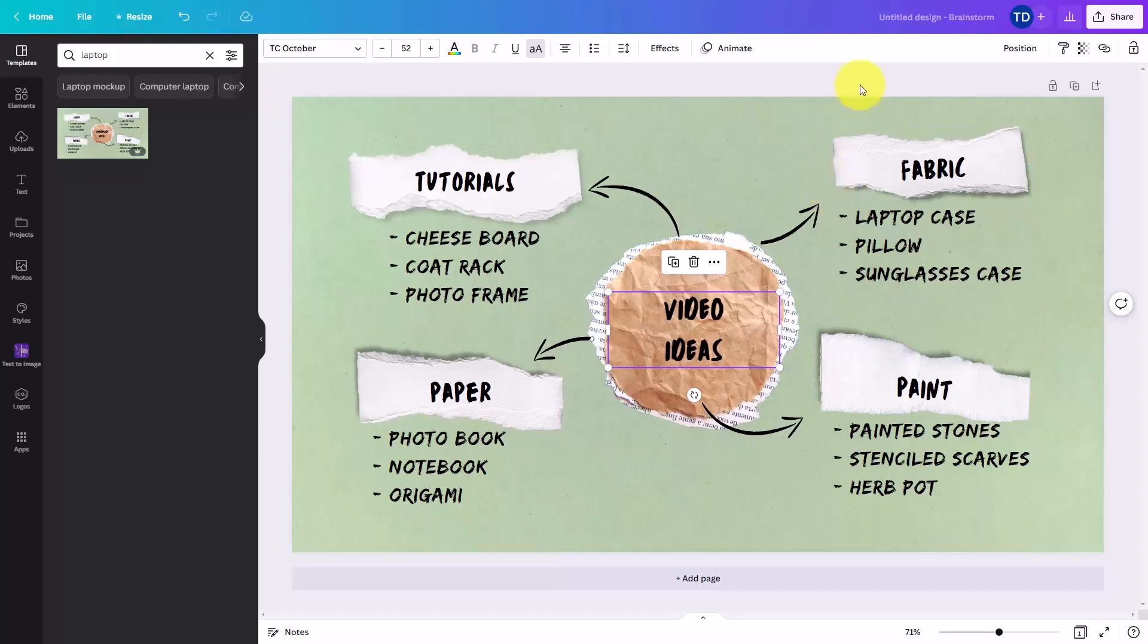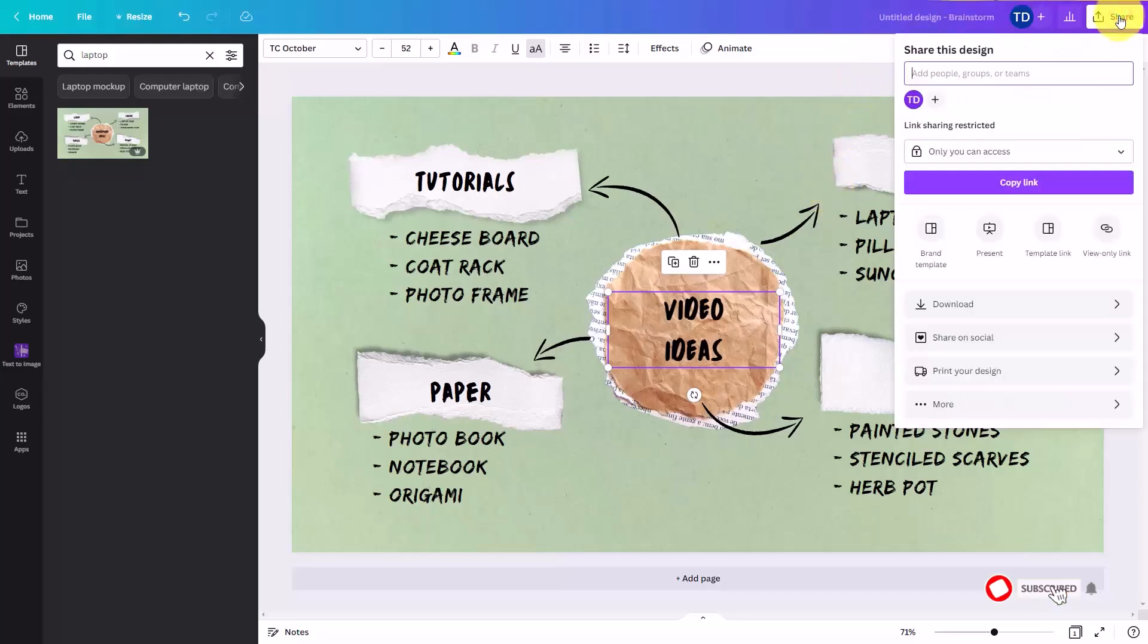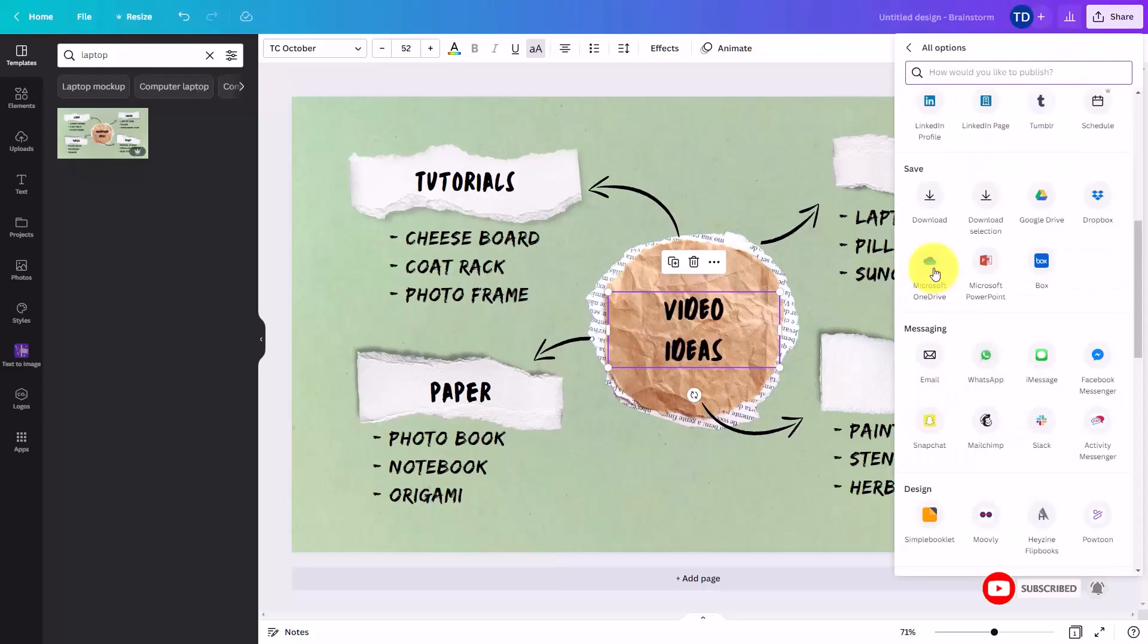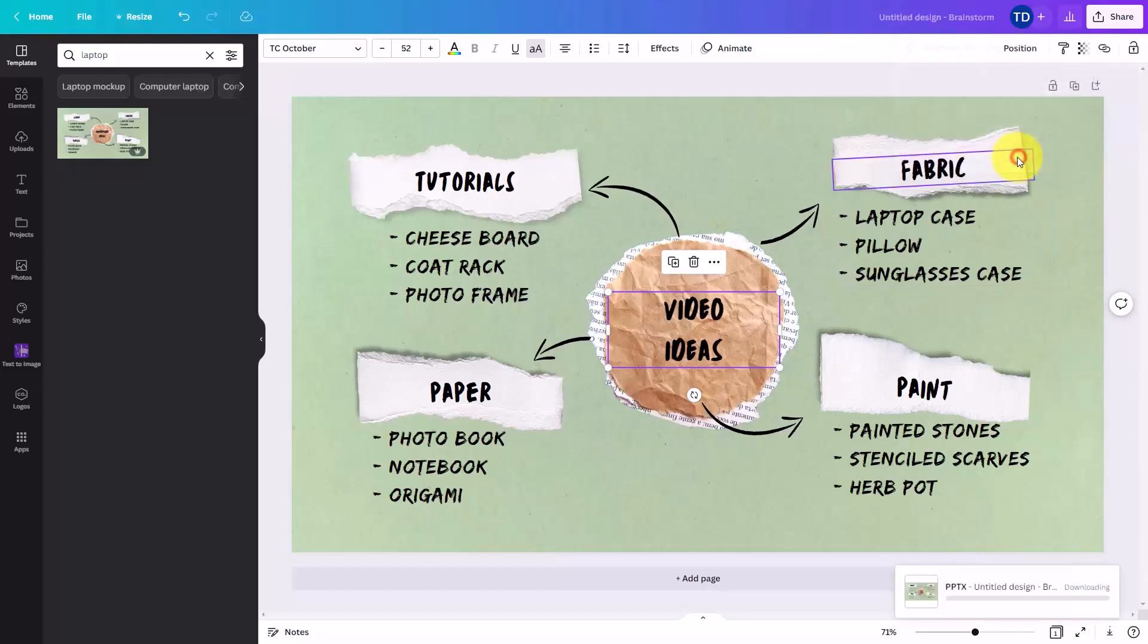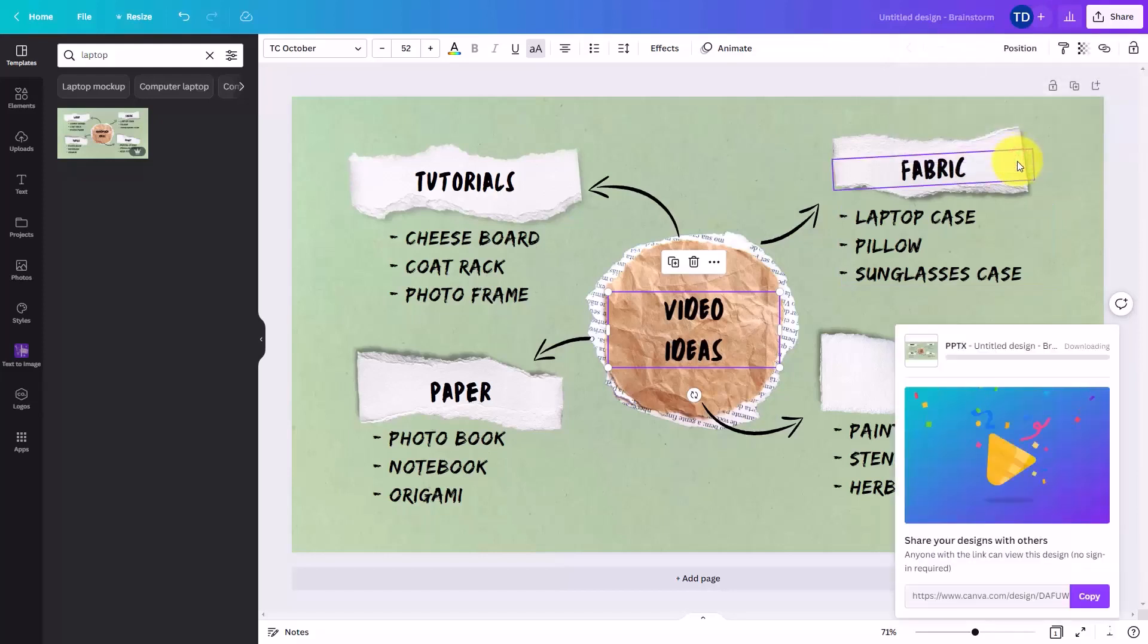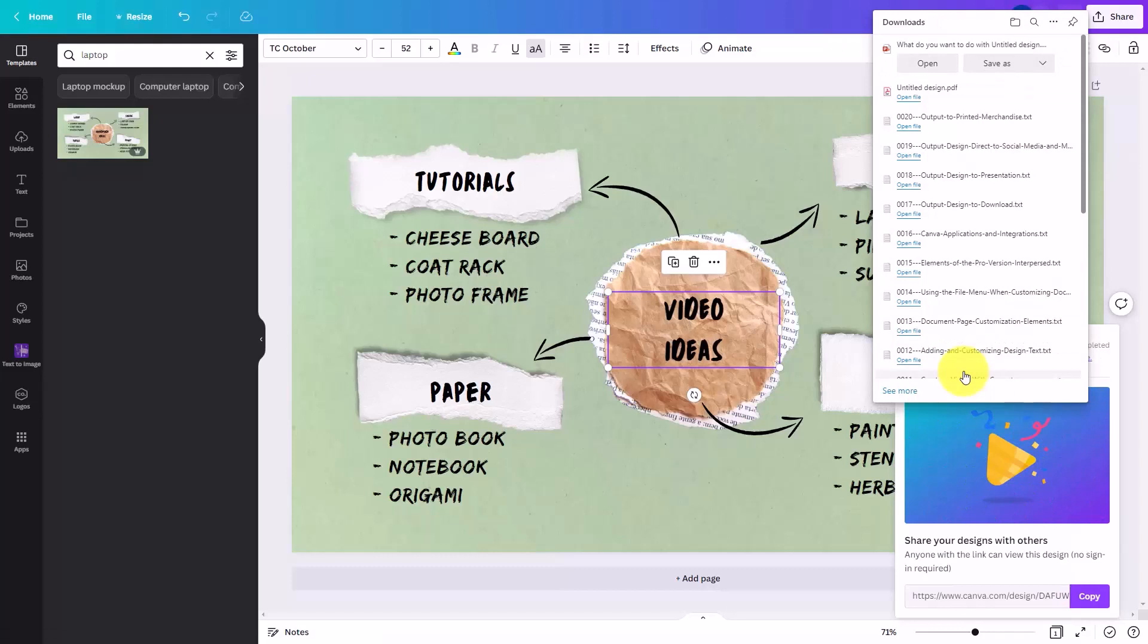Once you've completed your mind map information, you can then download the mind map. One thing you can do is save the document to a Microsoft PowerPoint file if that is what you use for your documents. You'll then click the download area and the document will be downloaded as a PowerPoint file.